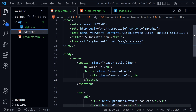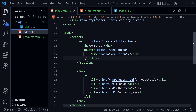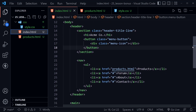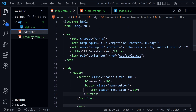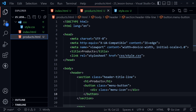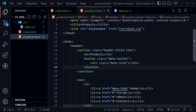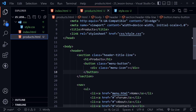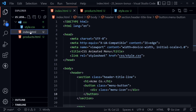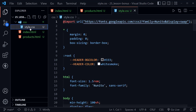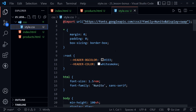We've got some basic HTML here: an index.html page and a products.html page that's almost identical — it's just to have another page to navigate to to test out the links. We also have a style.css file inside a CSS folder, which is linked to both pages with those starter styles.